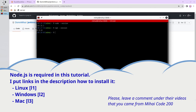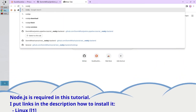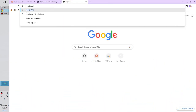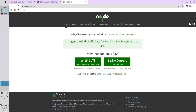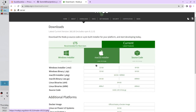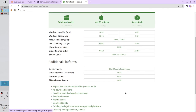You can go to nodejs.org, select 'other downloads', and here you select the proper installer. I assume Node.js is installed. Let's continue.